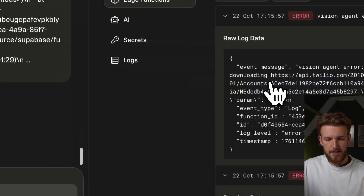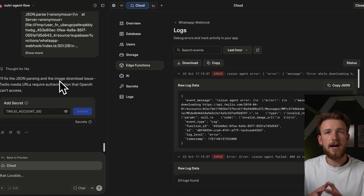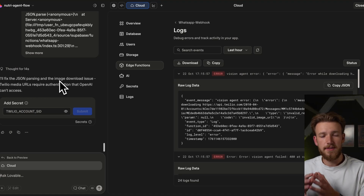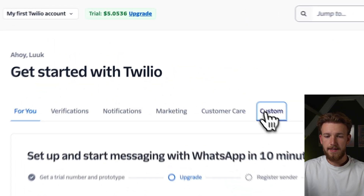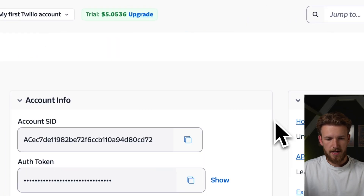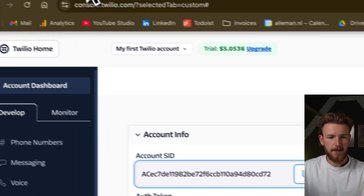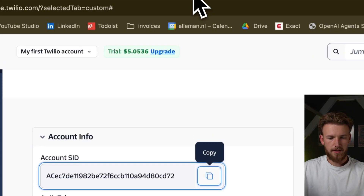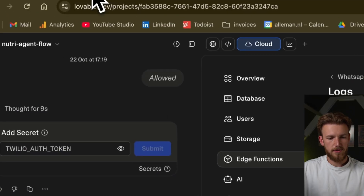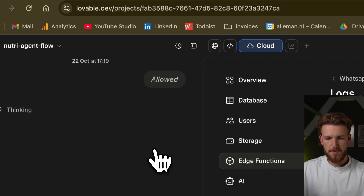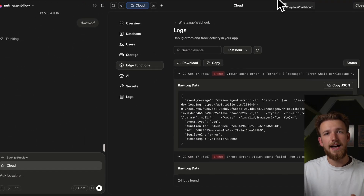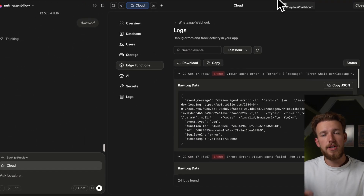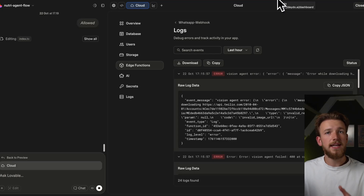We copy the error and send it to Lovable. What was happening is we needed to download the image but we didn't provide our account SID and authentication token. We need to go back to Twilio, go to the account dashboard, click on custom, scroll down, and find your account SID. We put that in, then get our auth token as well, paste it, and submit. This is really the way we are building applications — just test it out, see what is happening, put that into Lovable, and eventually it will work.